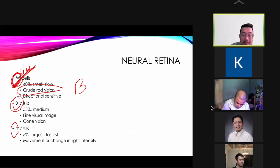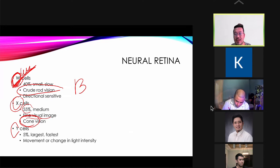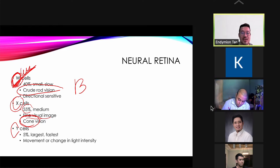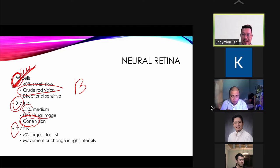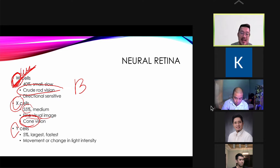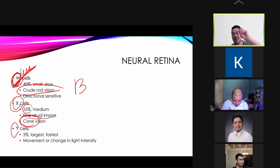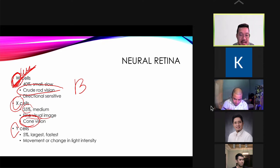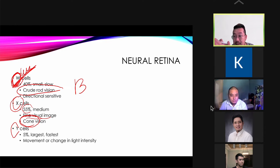X ganglion cells provide fine color vision, making up 55% of all ganglion cells. Y cells are the largest and fastest; they detect movement and changes in intensity — like blinking or strobe lights. W cells provide crude black and white vision. You will encounter W, X, and Y cells again when discussing the visual cortex.